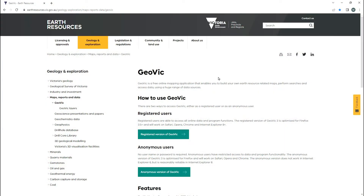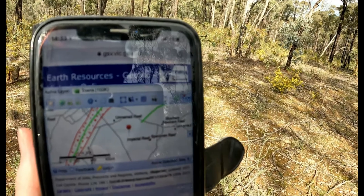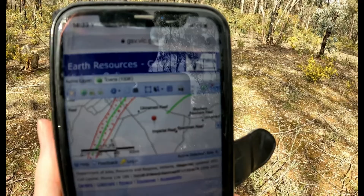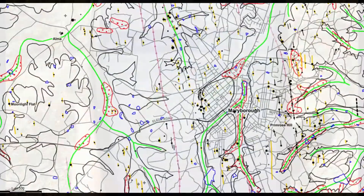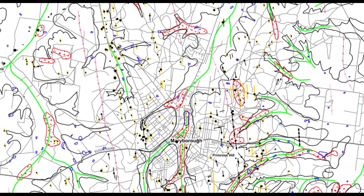To access GeoVic you visit the GeoVic page on the Earth Resources website — I'll put a link in the description below. Alternatively you can do a Google search for GeoVic and it should be the first result. GeoVic is best viewed on a computer but is also accessible on a tablet and mobile, with a few capabilities missing. A benefit of using it on a mobile device is that you can show your current location on the map, which is great for when you're out in the area you're researching.